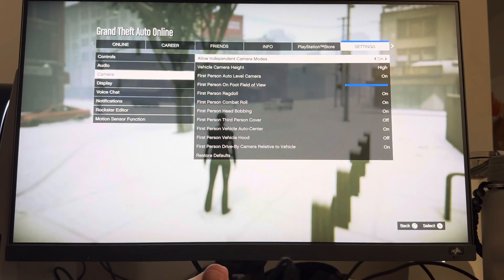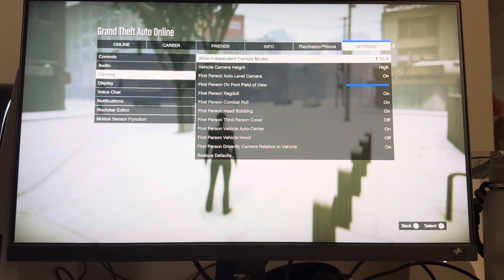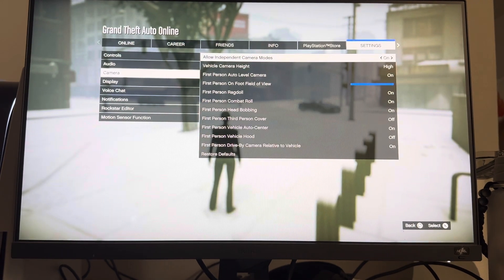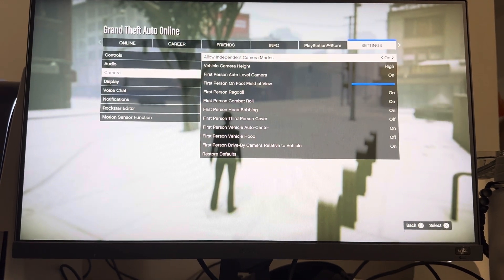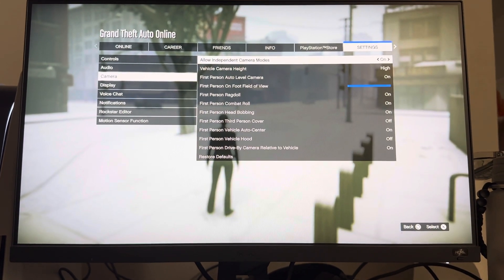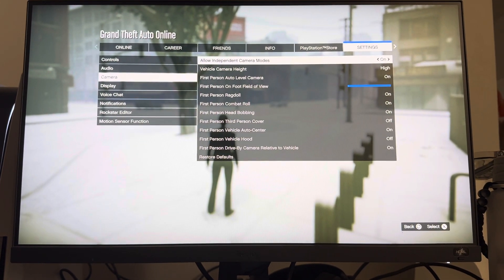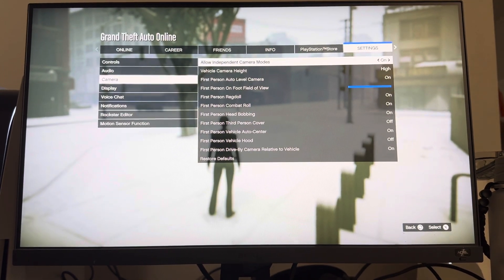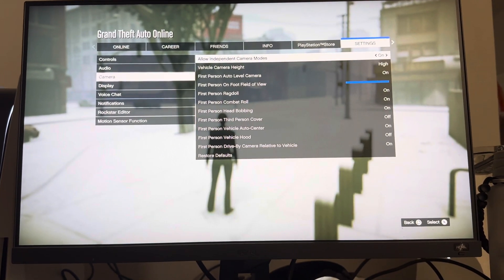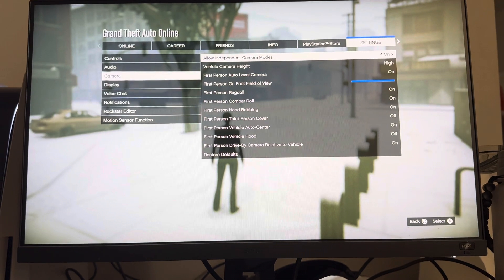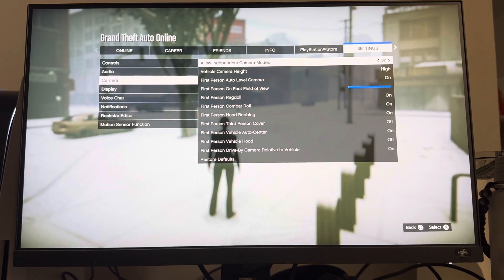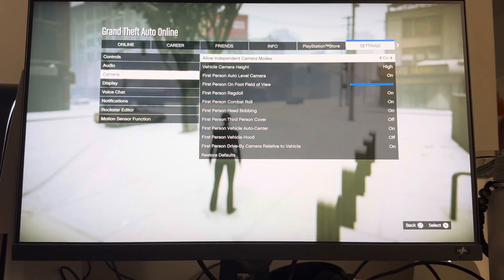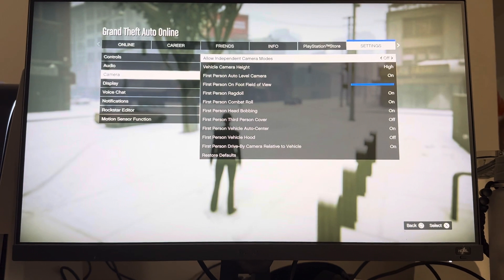So 'Allow Independent Camera Modes' — what that lets you do is, let's say you want first person when you're walking around and third person when you're in the car. Whatever you were last saved with, it'll go back to that. So if you were in third person in the car last and then you walk out of it, when you go back in the car it'll be third person. You can have it however you want — third person in the car, first person walking around.